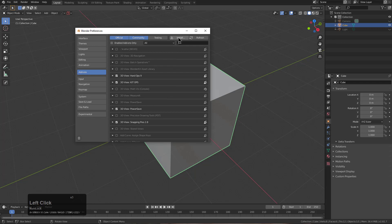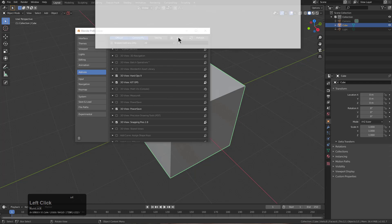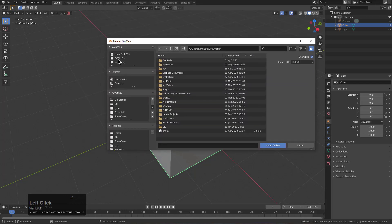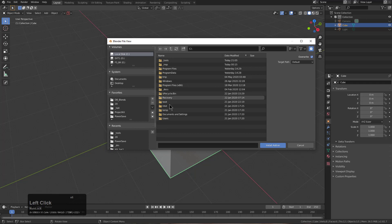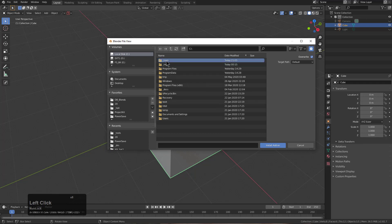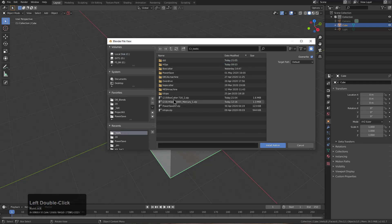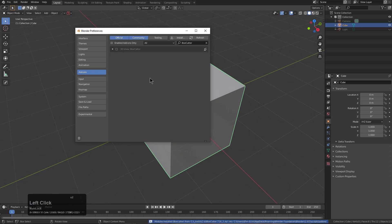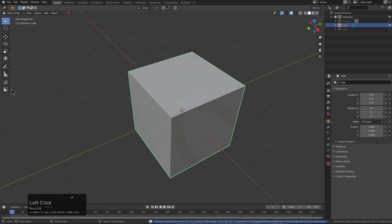I'm going to go ahead and get rid of that, and under installation we can go and locate our download, which in my case is going to be under tools, and we can go ahead and install Boxcutter. And once we enable the add-on, we should be good to go.